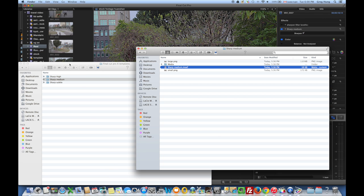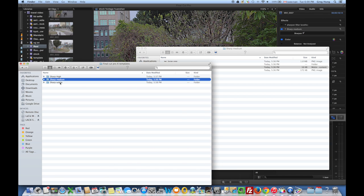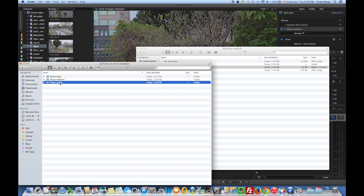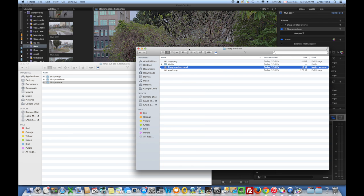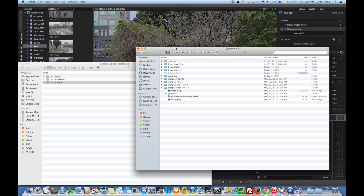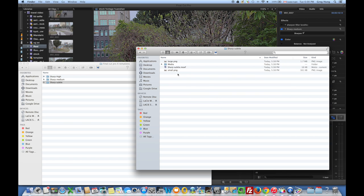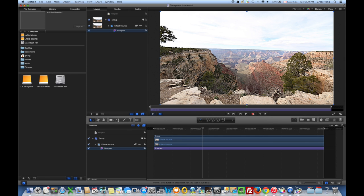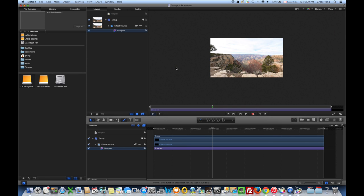Now we can copy the sharp subtle folder and we're just going to go through the same process here. I'm just going to back out to the Motion 5 folder and then paste it. So we're just going to repeat the same process. I'm going to open this up in Motion 5.